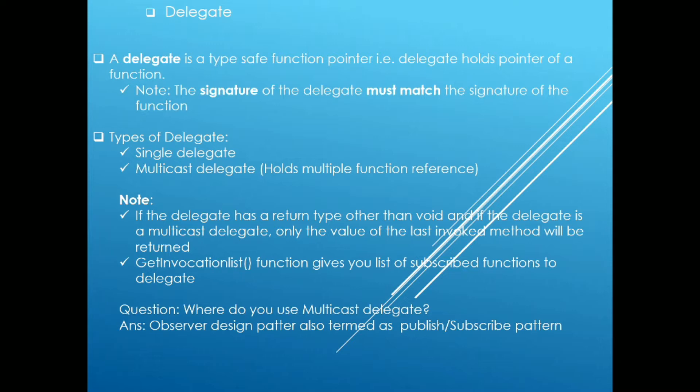Talking about delegates, a delegate is a type-safe function pointer. That is, delegate holds a pointer to a function. Make a note that the signature of the delegate must match that of the function, otherwise you will get a compile time error.